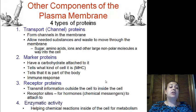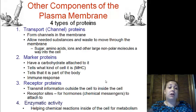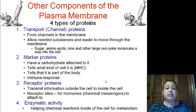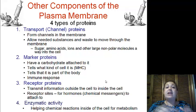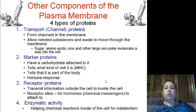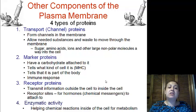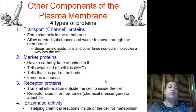Transport proteins, also known as channel proteins, have a hole going all the way through them that allows substances to move through freely.